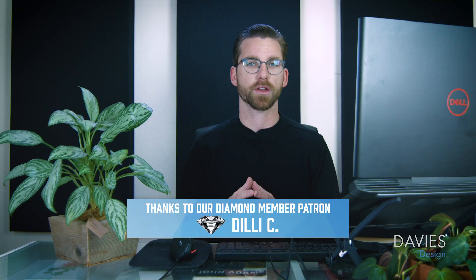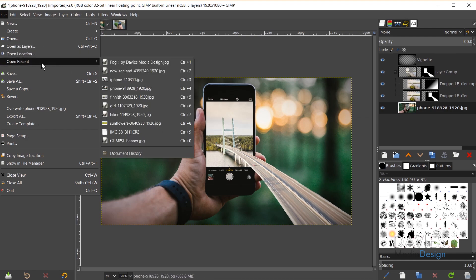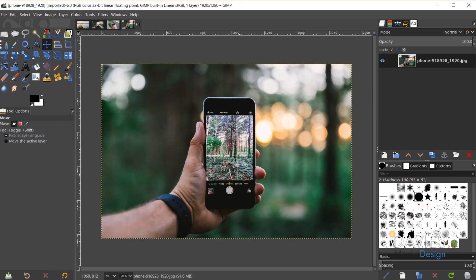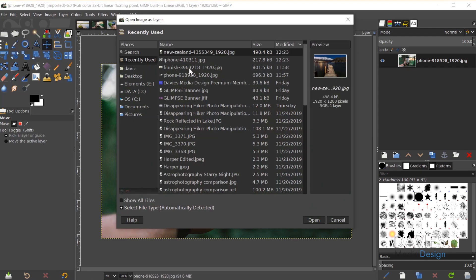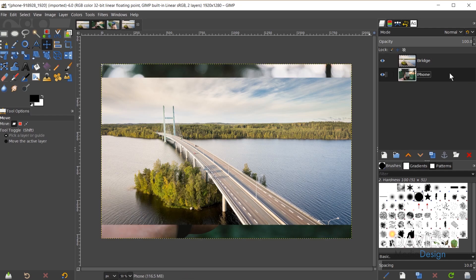I'll start the tutorial by first opening the image I want to use — the cell phone image. Go to File, then Open, and navigate to wherever the photo is downloaded on your computer. I'll use Open Recent and open the phone photo. Then I'll open the second photo as a layer: File, Open as Layers, and select the bridge photo. I'll rename the layers to 'bridge' and 'phone' and hit Enter.